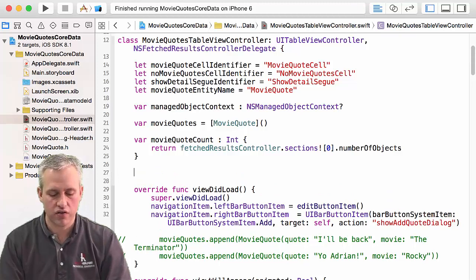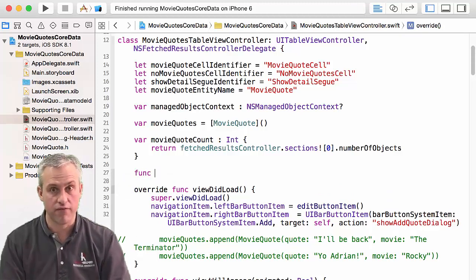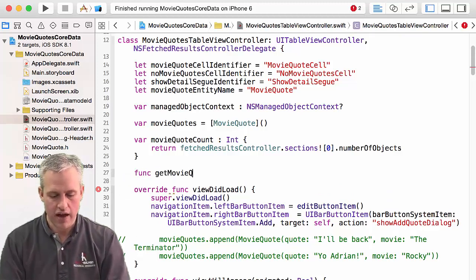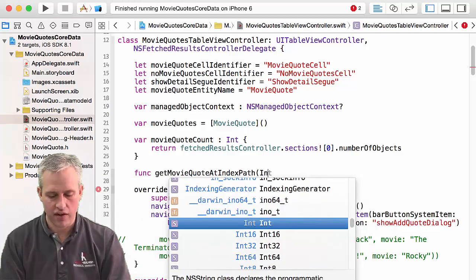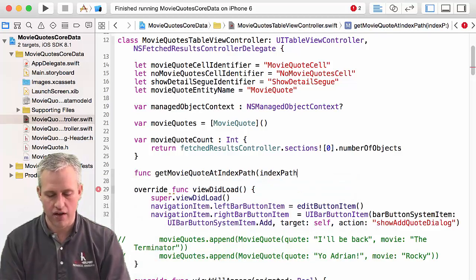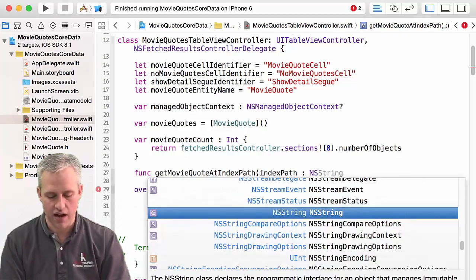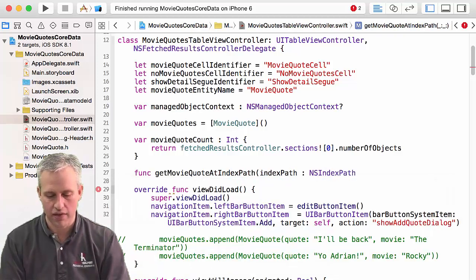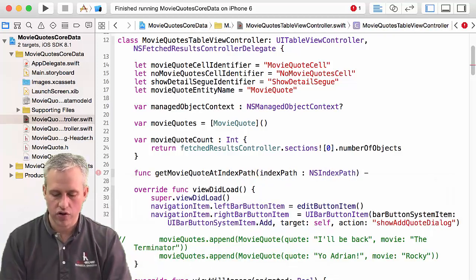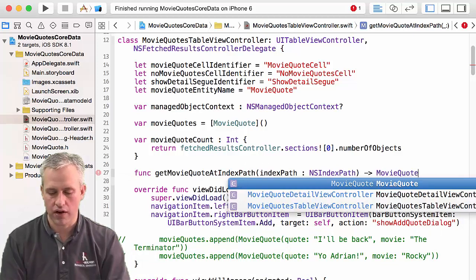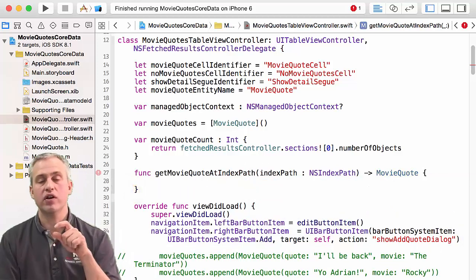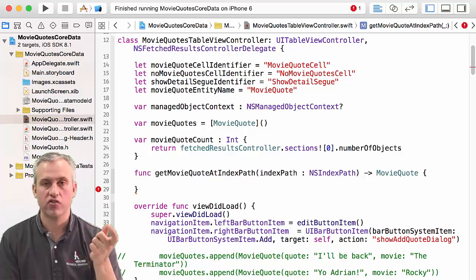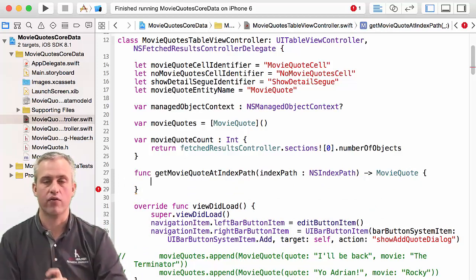And then the other thing that I'd like to do is I'd like to make a method. So we're going to say func get movie quote at index path. And of course, we need to pass in an index path if we want to get something out. And the type on that is NS index path. And then we're going to return a movie quote. And so that's the whole point of this method.